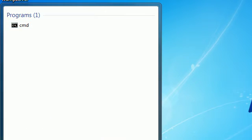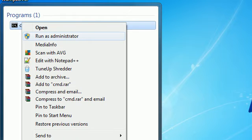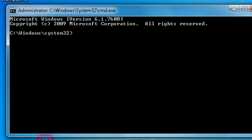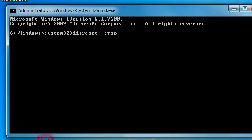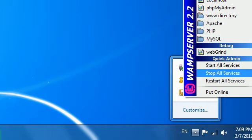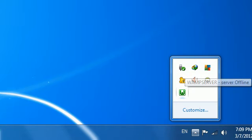Type CMD and run it as Administrator. In this new window, type the following: 'iisreset'. We need to shut down the WAMP server, so type 'iisreset' and stop it. Here we successfully stopped the WAMP server.